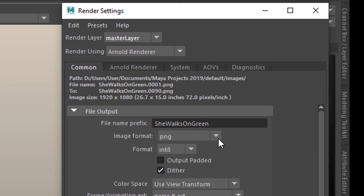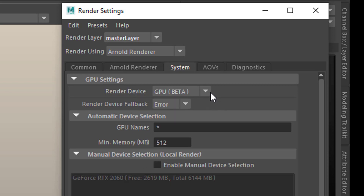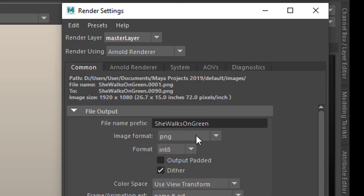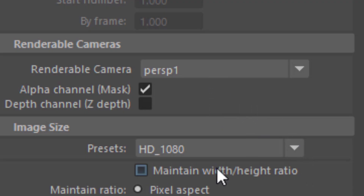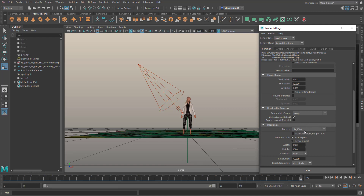In the renderer I chose an anti-aliasing setting of 7, which is quite high. I used my GPU, which isn't actually necessary — it's not a heavy scene anyway. I'm rendering the perspective camera, and the scene is rendering in 1080.